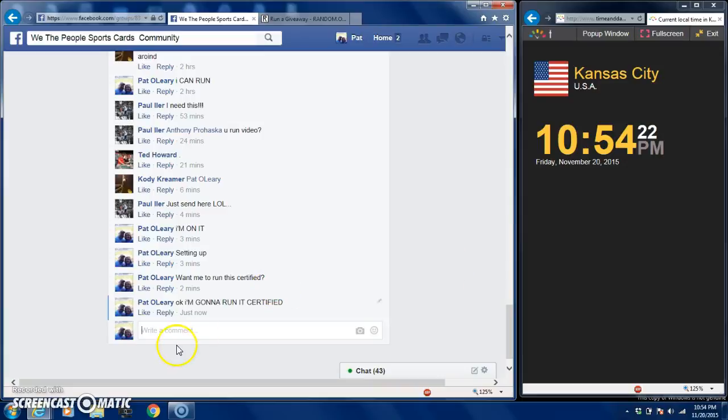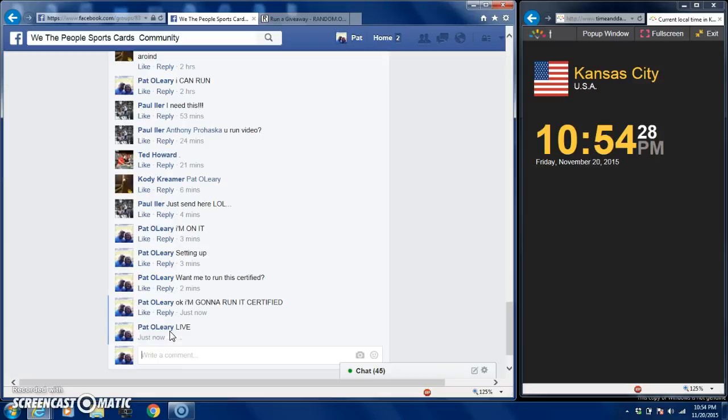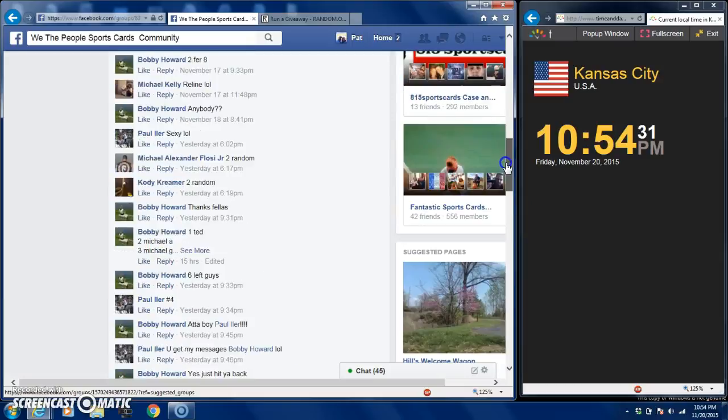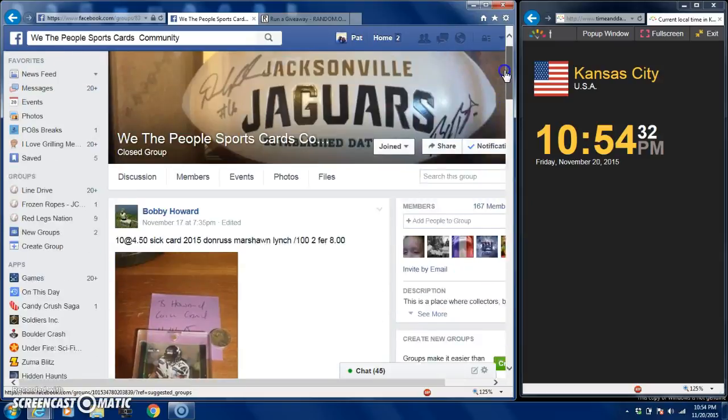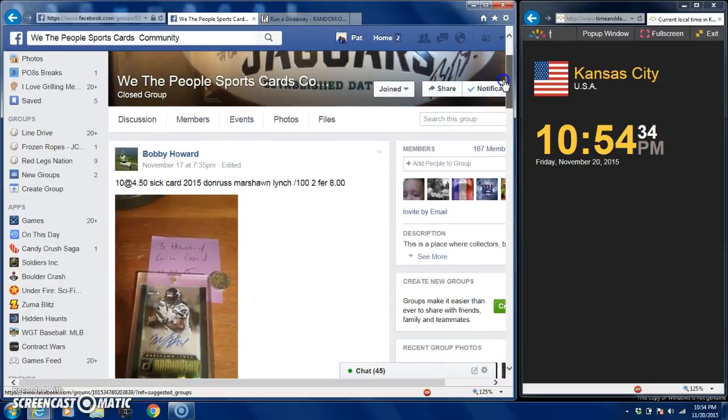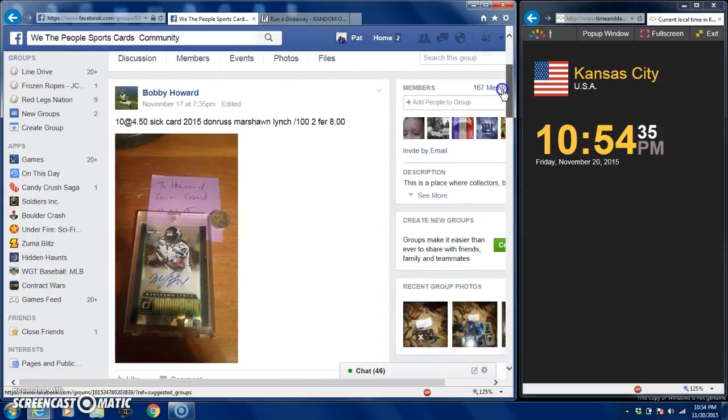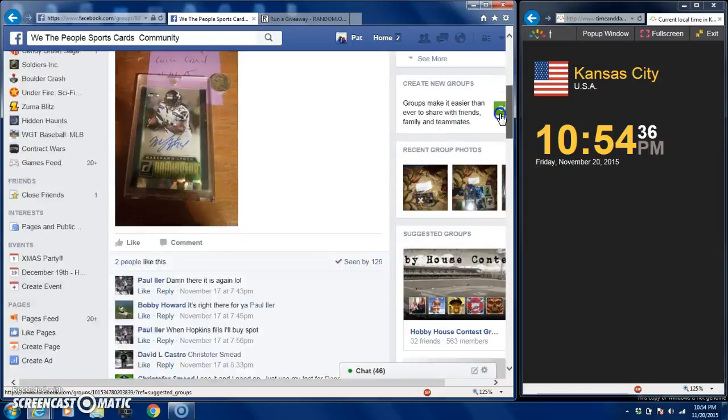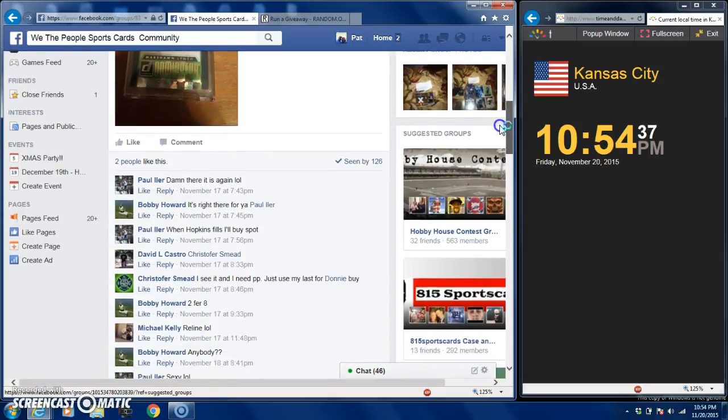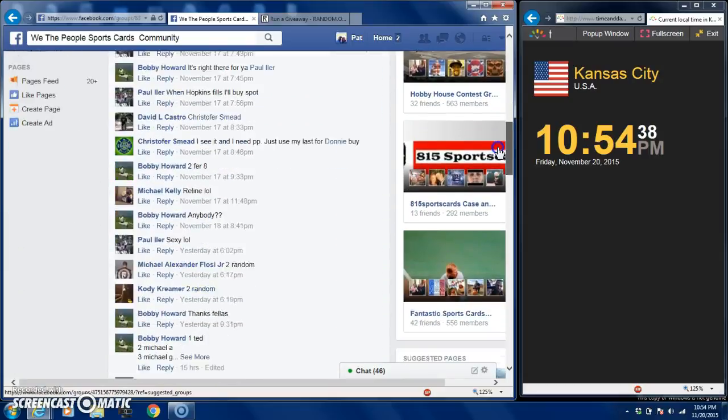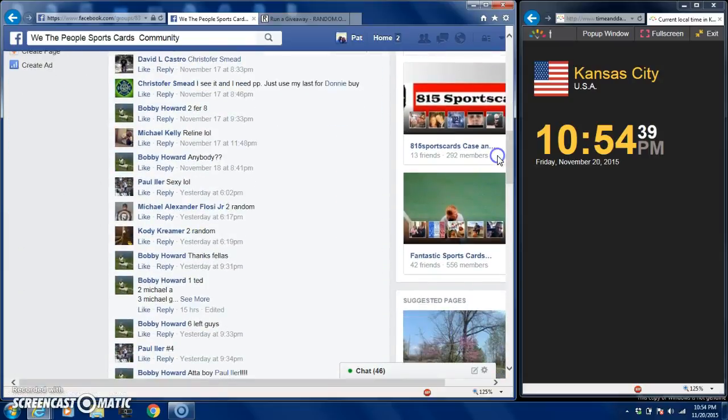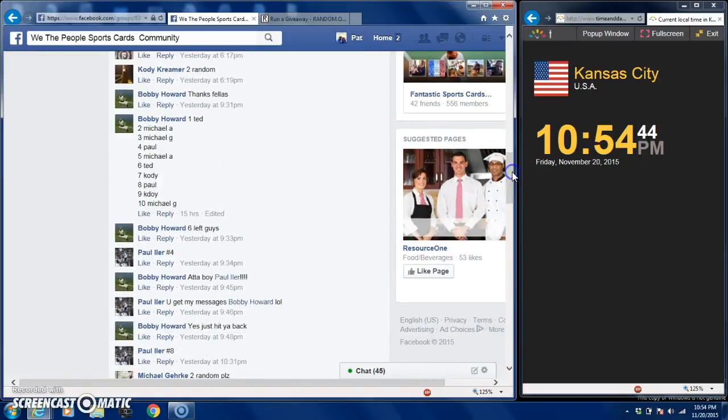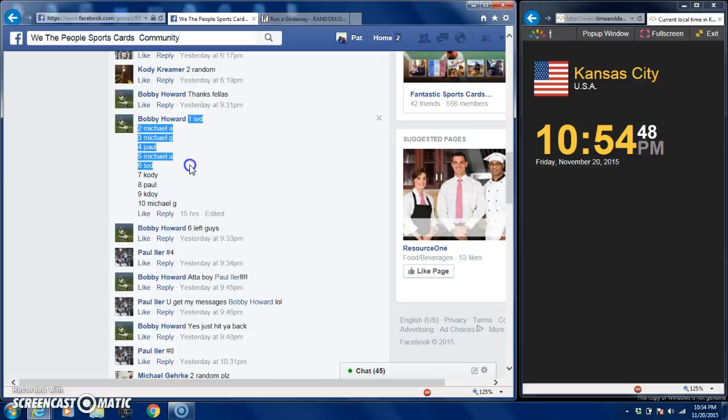Hey what's up guys, this is Pio. I am running this Marshawn Lynch 2015 auto. Guys can see that I am live at 10:54. It's a nice card, this is for Bobby Howard. Where's that list at? There it is. It's a nice card guys, so I ran this one verified. That just means you get a little bit more peace of mind for everybody.